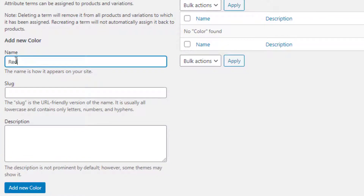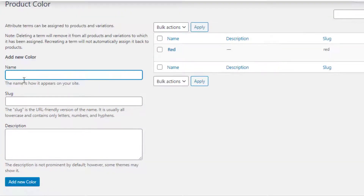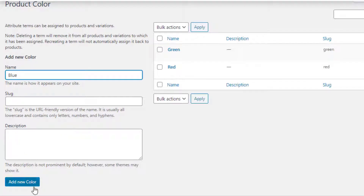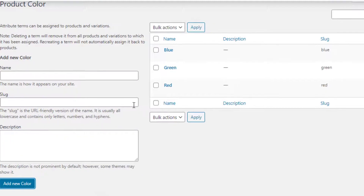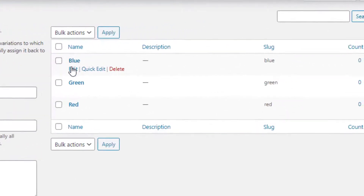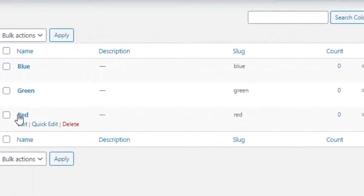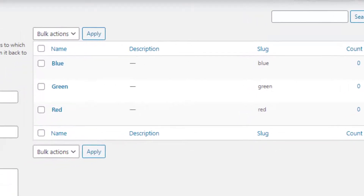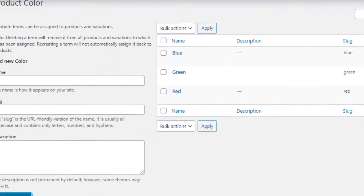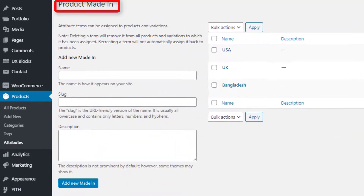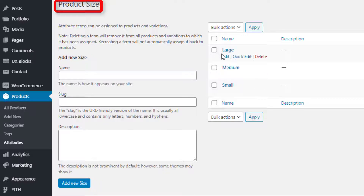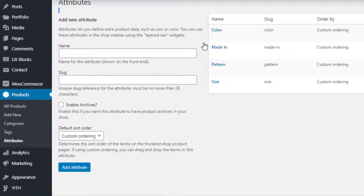I'll add Red, Green, and Blue variations for my Color attribute. First I will fill the name field as Red and click on the Add New Color button. I'll repeat the same process to add Green and Blue variations. Now the Color attribute's variations are created. I'll follow the same process to create variations for the rest of the attributes. So I have created variations for the Made In, Pattern, and Size attributes.